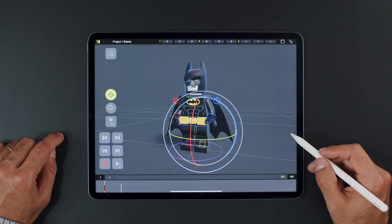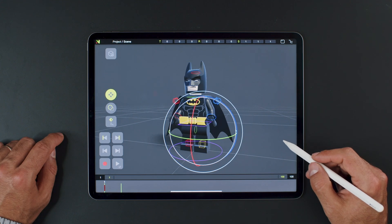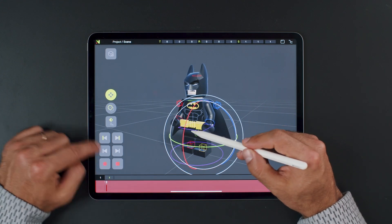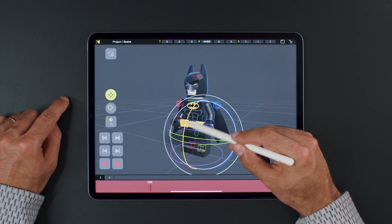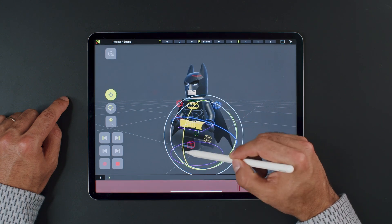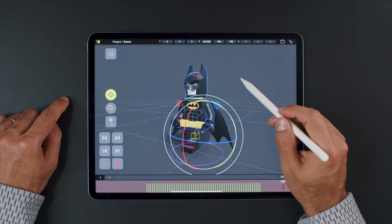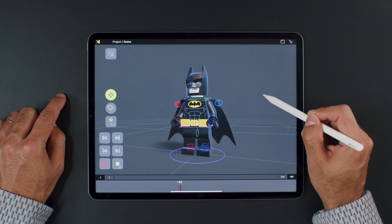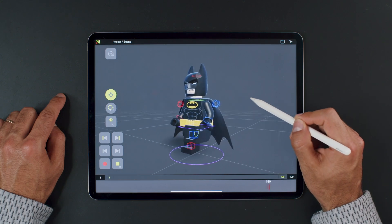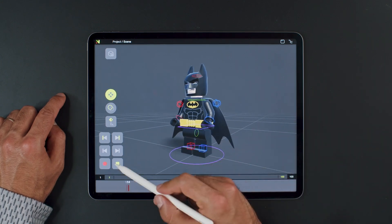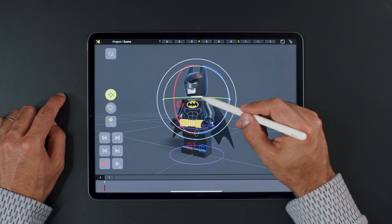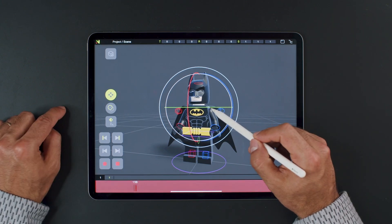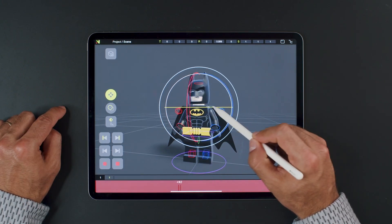Now let's focus on the very last button — the record button. Just select any controller, tap on the record button, and perform the action. Your motion will be recorded to keyframes. Imagine doing this multiple times, mixing it, combining it with keyframe editing, and you have a powerful tool. It almost feels like operating a live puppet, with timing done by your hand.